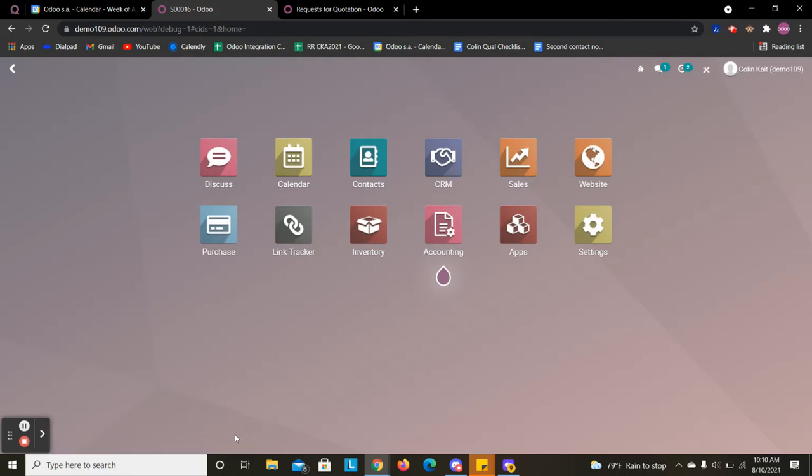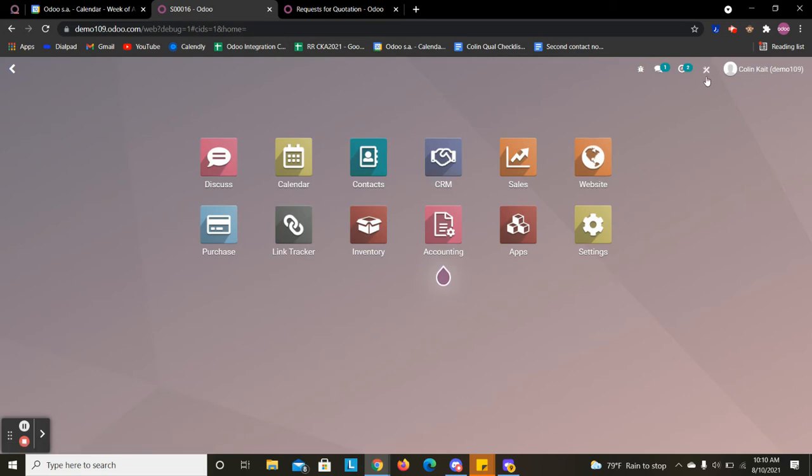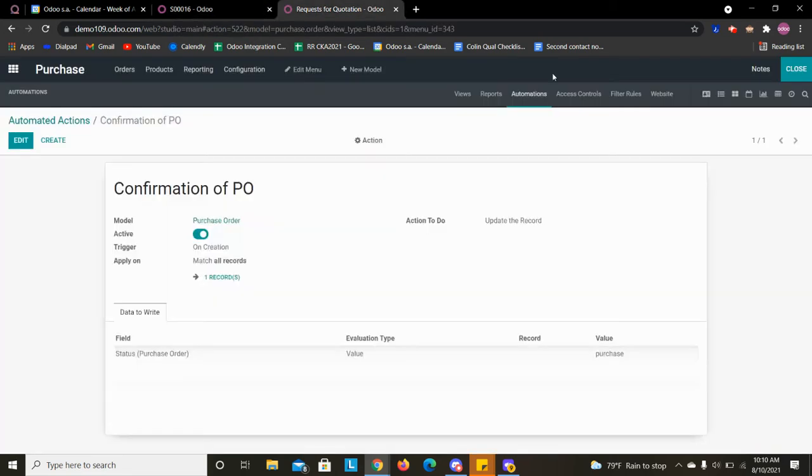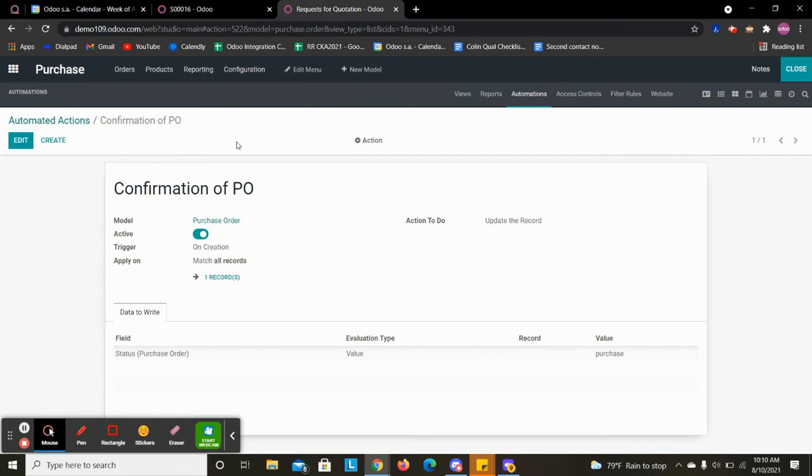This video is going to show how we can create an automated action to update the state of a PO. So we're going to look at our automated action in this tab.